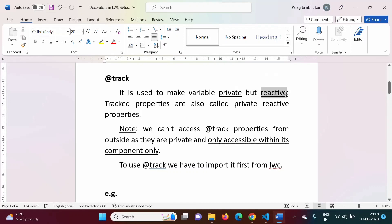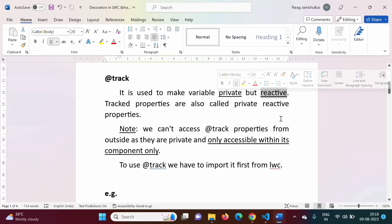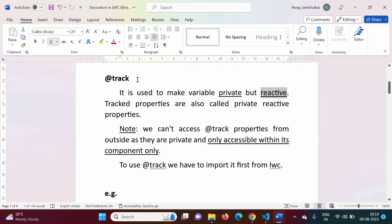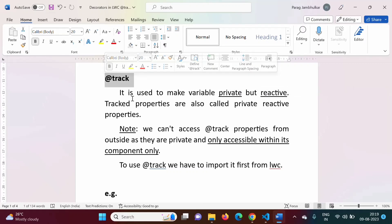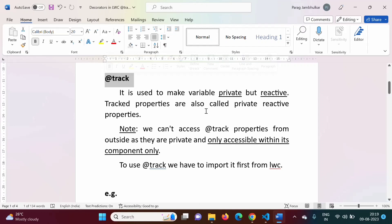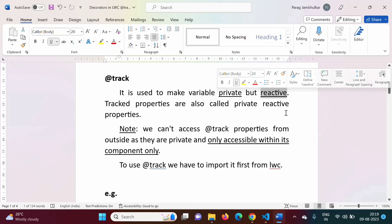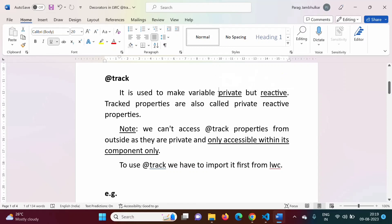What is the meaning of reactive? If there is any change in the expression value or property value, those changes will be reflected in the component. If there is any change in an @track property, the updated value will be visible in that component — that is called reactive. Any changes that happen because of an expression change or variable value change will be seen in that component. When we use @track with any property, it makes that property reactive and any changes in that property value will be reflected onto the component, but that property will remain private.